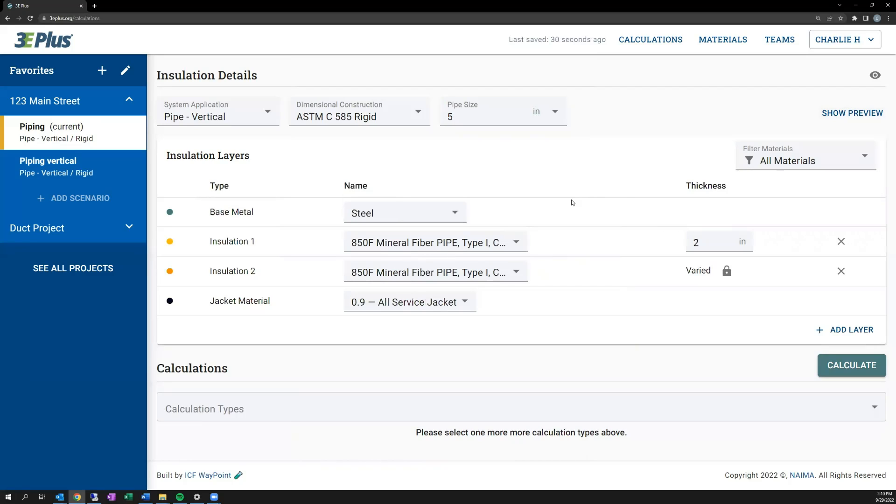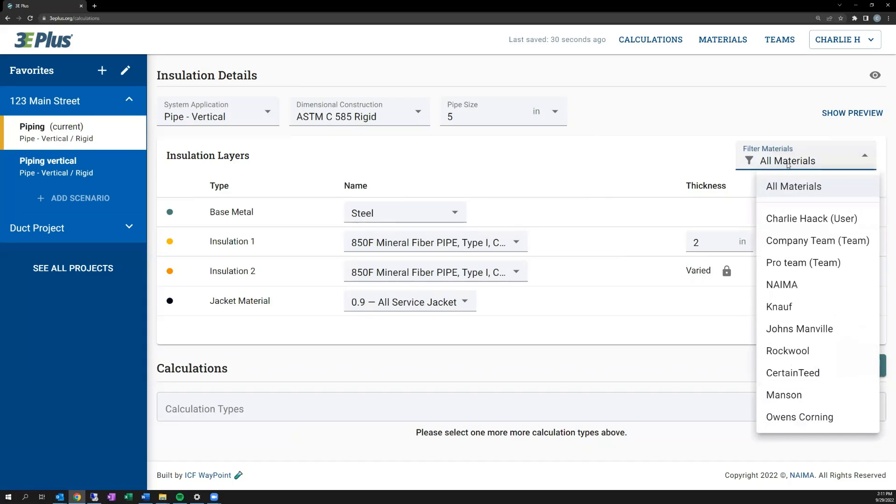One new feature of this version of 3D Plus is now you can filter your material options, as there are so many options, particularly for insulation. You can narrow down that list to make it a little easier. You can sort by manufacturer, by system material, by ones that have been shared with you in teams that are discussed in a subsequent video, and ones you created yourself.